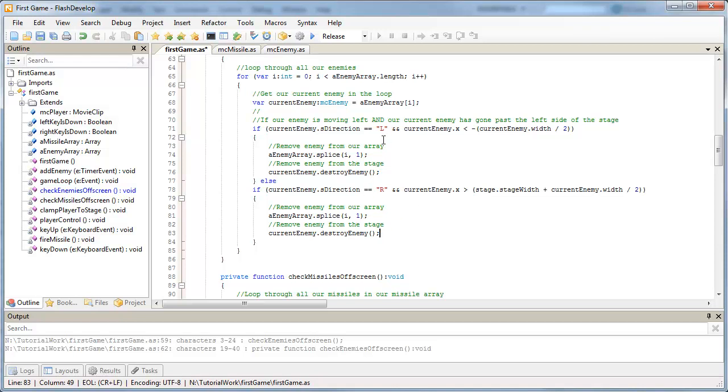We're getting enemies to destroy themselves if they go off the left of the stage or if they go off the right. Let's test this now.